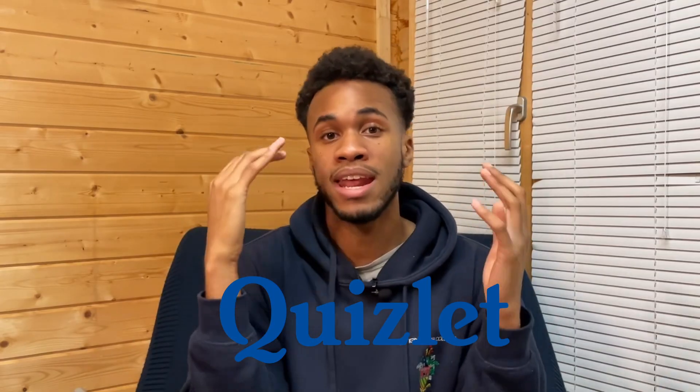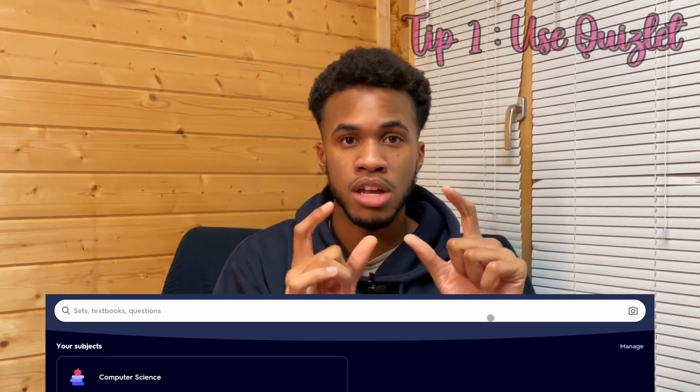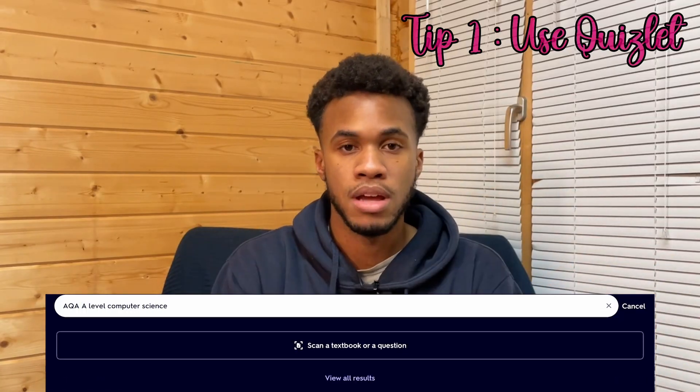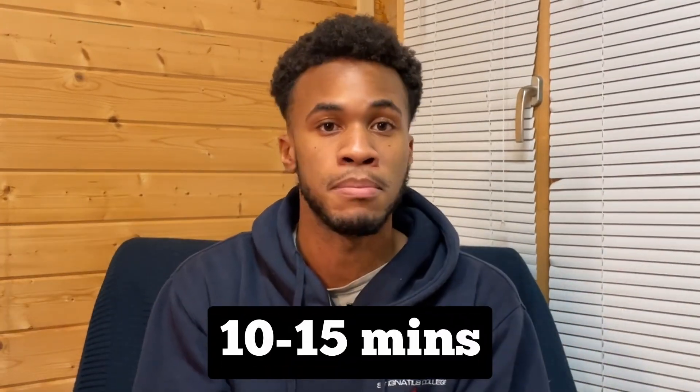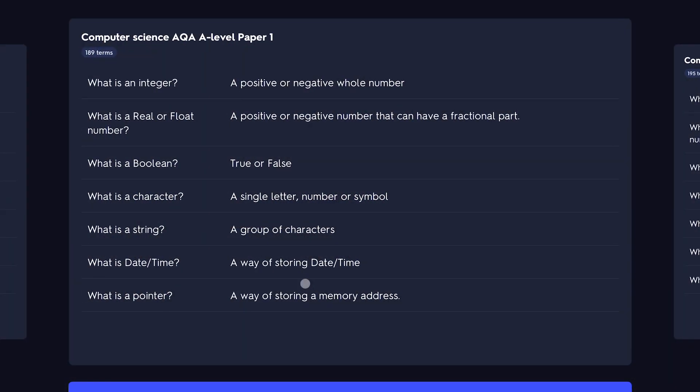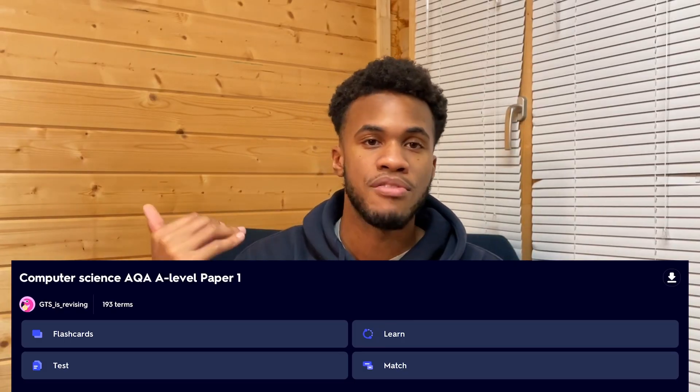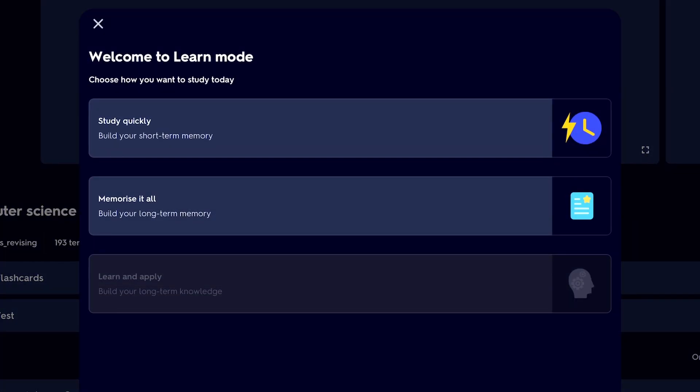Instead, you're going to want to use Quizlet. Quizlet is a website with online accessible flashcards. Search your exam and A-level computer science theory, and you'll find flashcards based on the theory. Quiz yourself on these flashcards 10 to 15 minutes a day. These flashcards are made by online users, including myself — I create flashcards for computer science and I'll link the AQA ones in the description. By quizzing yourself repeatedly, you're employing the most powerful learning technique known as active recall. Active recall enhances retention and understanding. I'd personally recommend using the learn mode, which gives different options to build on your short-term or long-term memory.